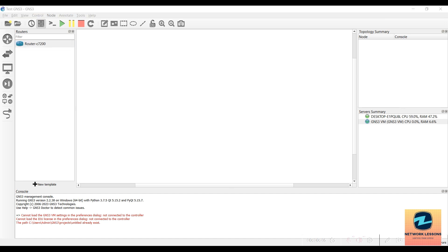Sharing the vIOS images is against Cisco's policy, but if you do a little bit of googling you should be able to find them on the internet. I'll be sharing some links so you can download those. I have already downloaded these images, so I will show you the procedure once you have them.